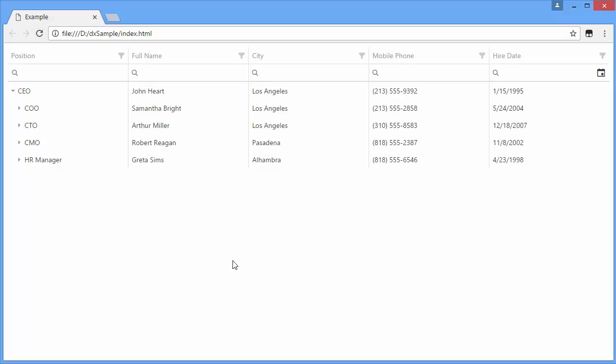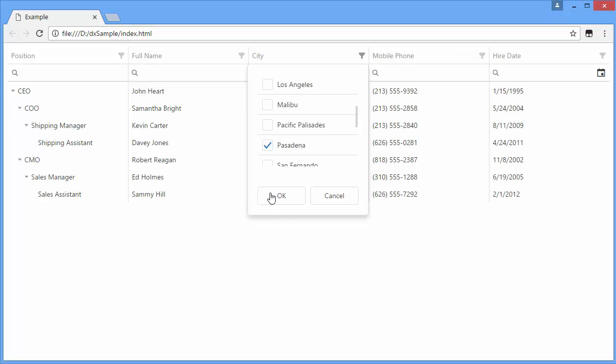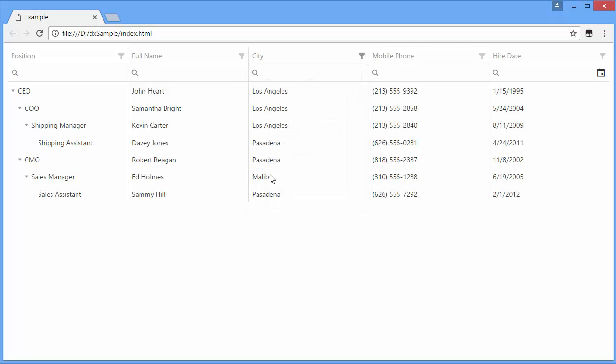The Filter dropdown displays unique column values. I can select any item from this list. It automatically filters the tree list by selected values. The tree list also shows parents of found items.